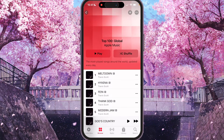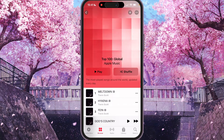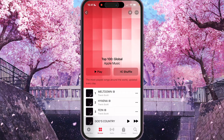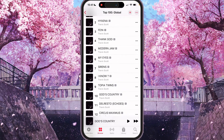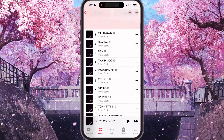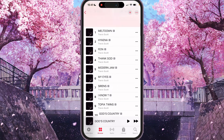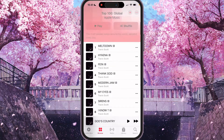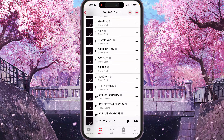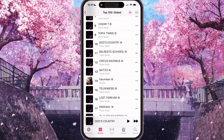Here we have a description: the most played songs around the world, updated every day — so that means these are the most played songs around the world for today.